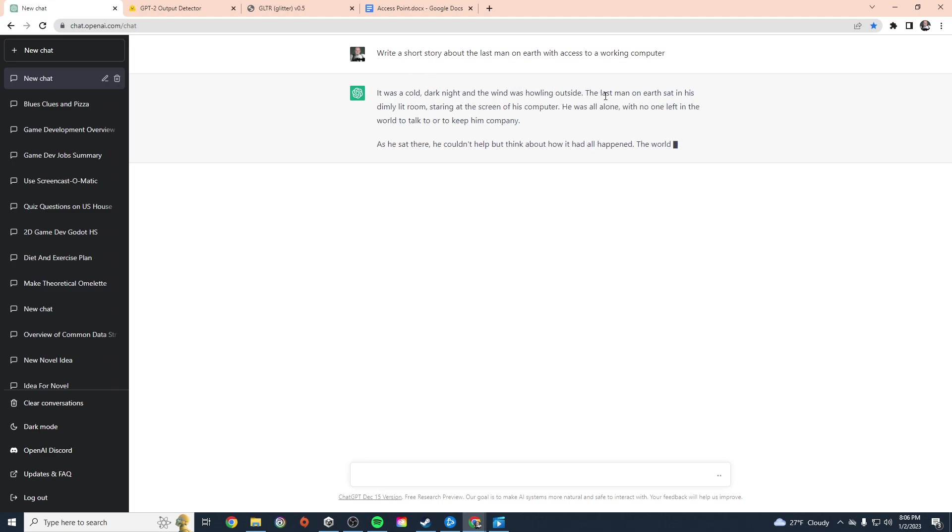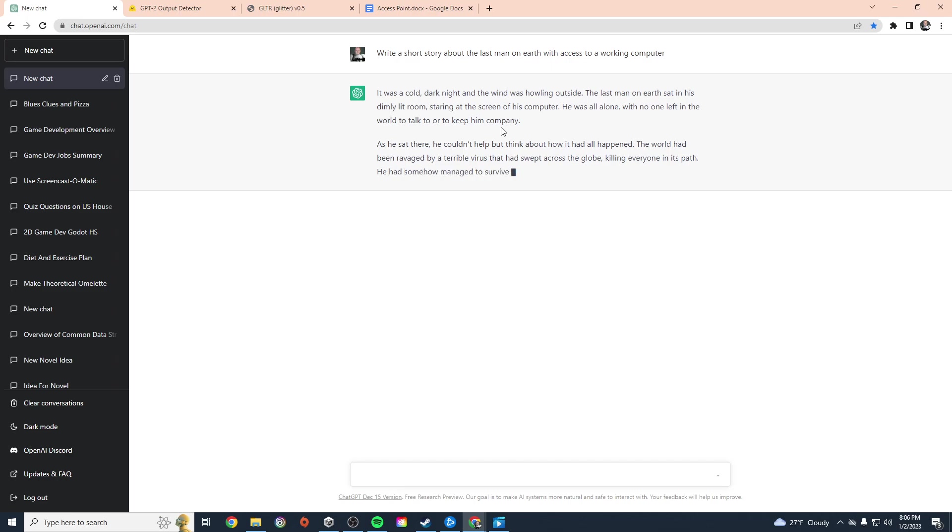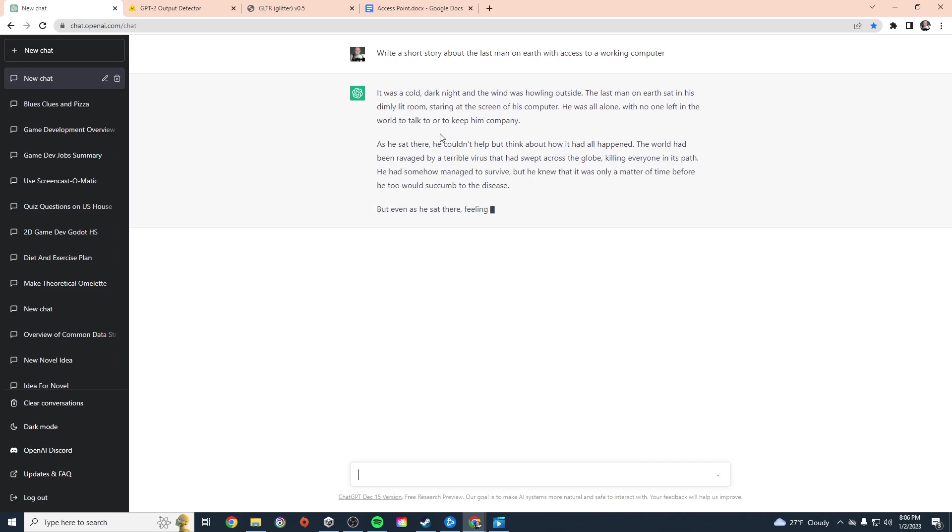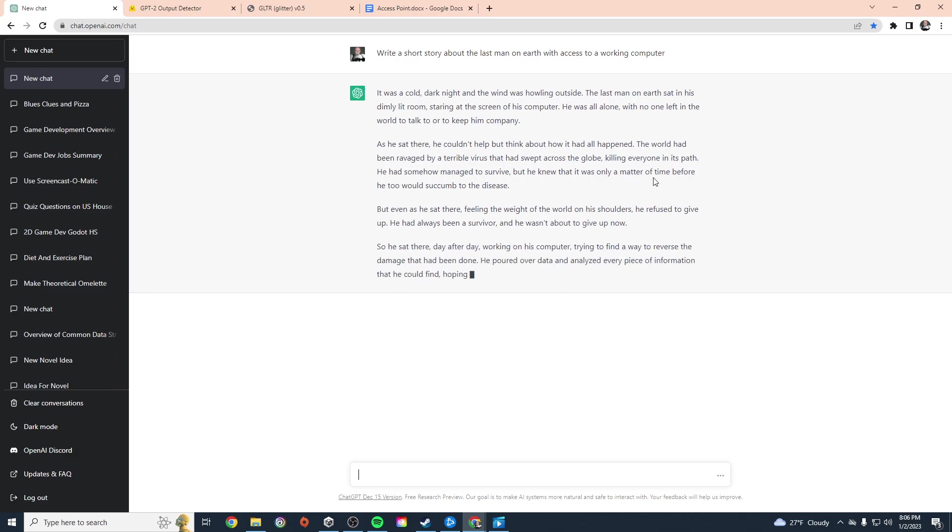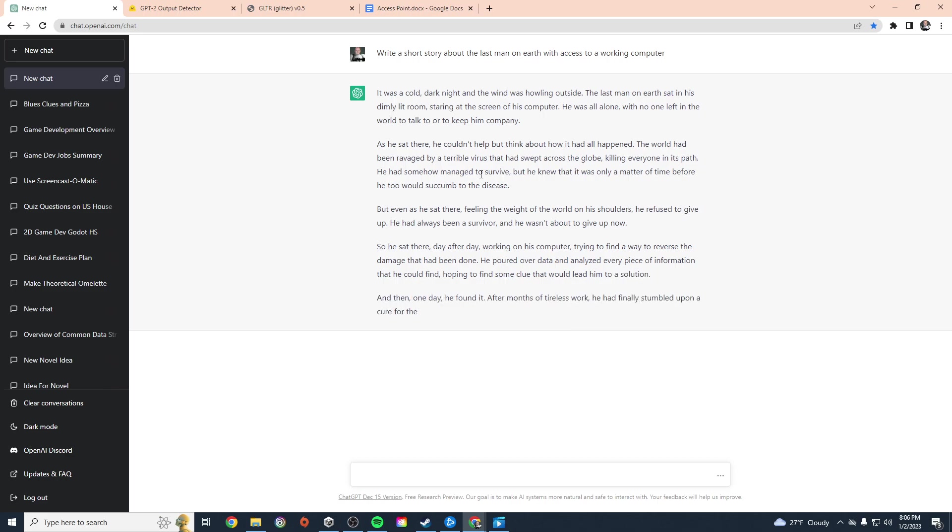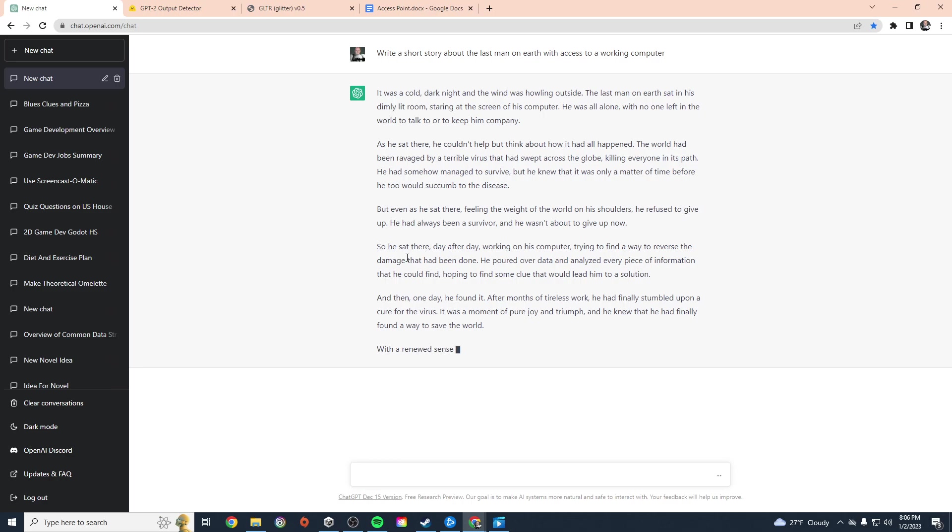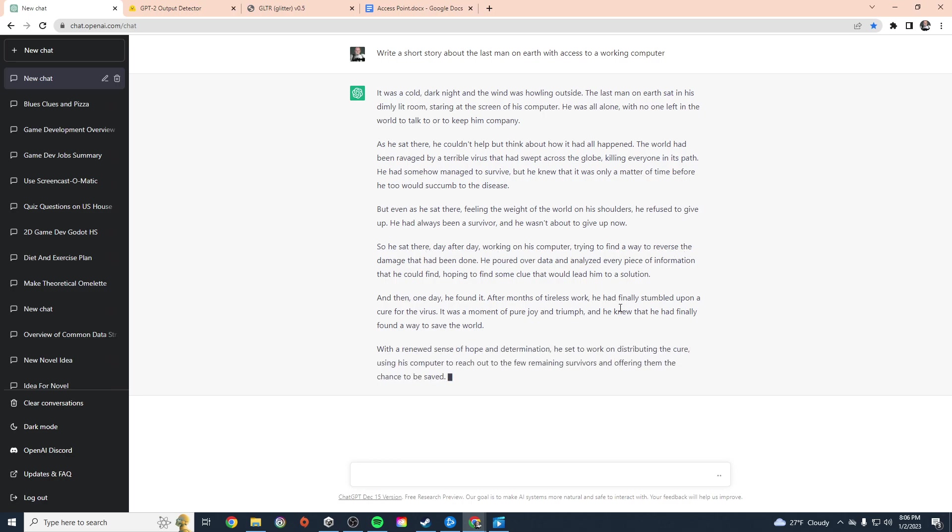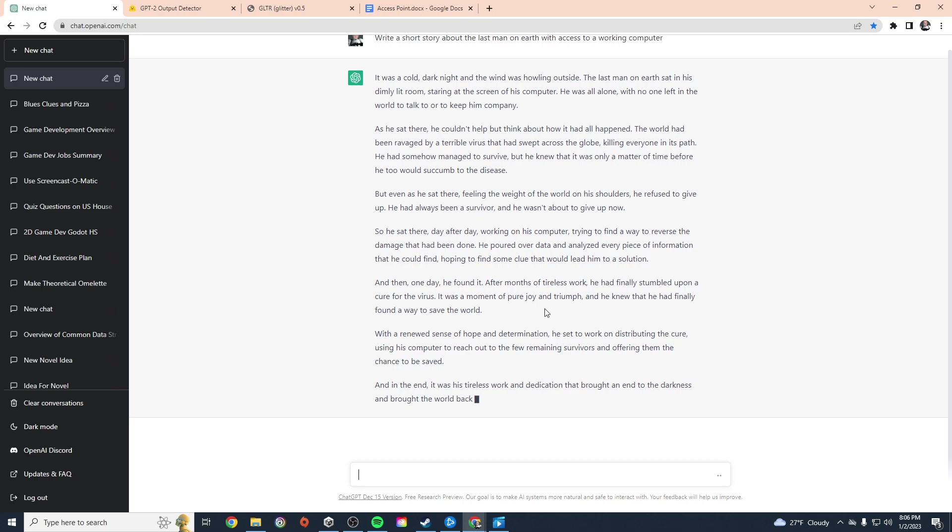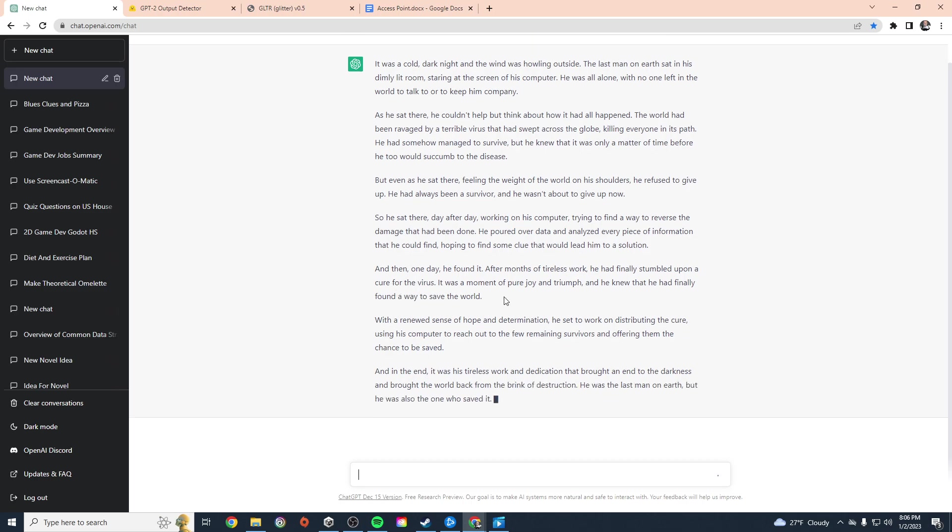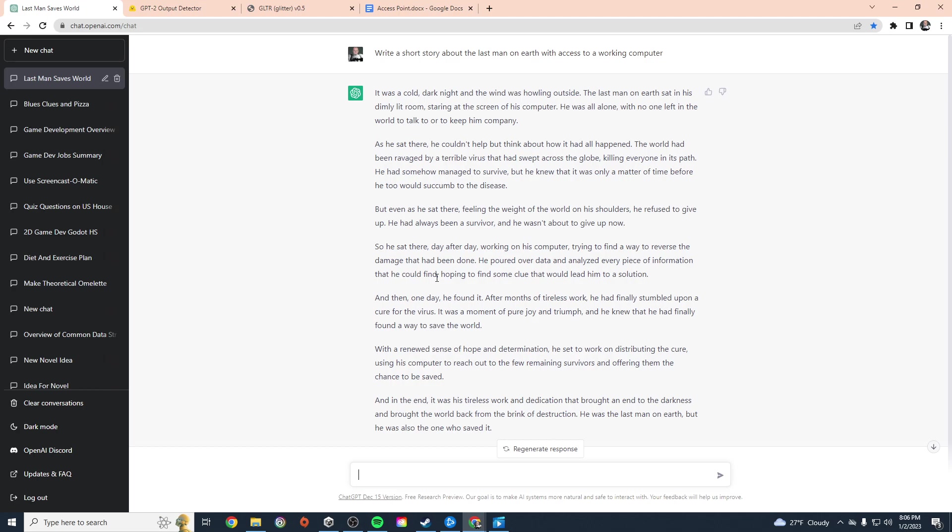We're going to let it generate the story. Cold, dark night, the wind was howling. Last man on Earth sat staring at the screen of his computer. No one left in the world to talk to or keep him company. He couldn't help but think about how it all had happened. The world had been ravaged by a terrible virus that swept across the globe, killing everybody. He's trying to find information on how to reverse the damage, a cure for the virus. So that's a pretty simple story.